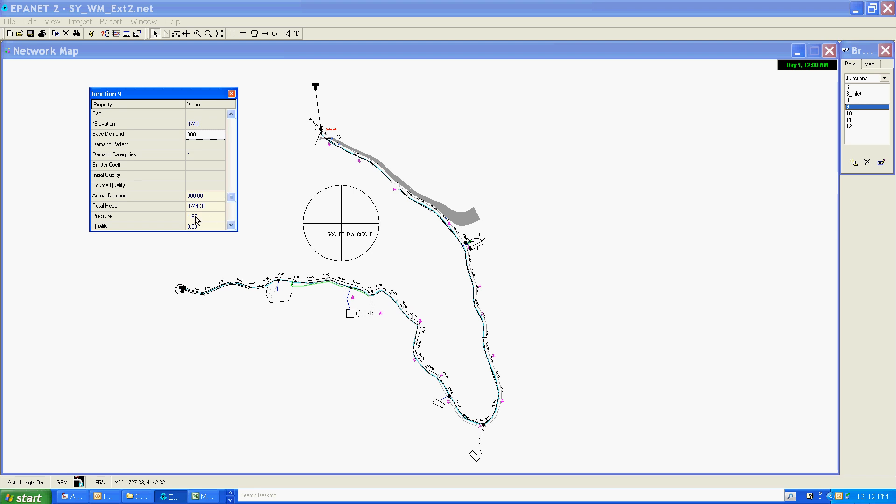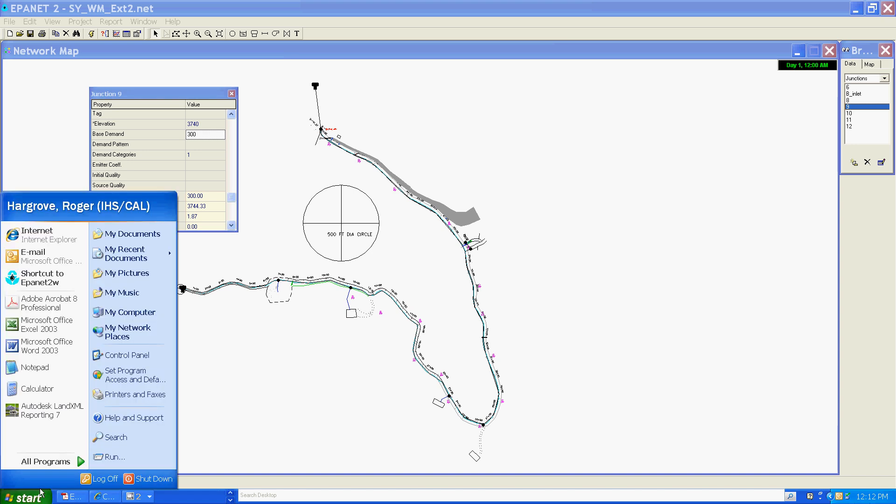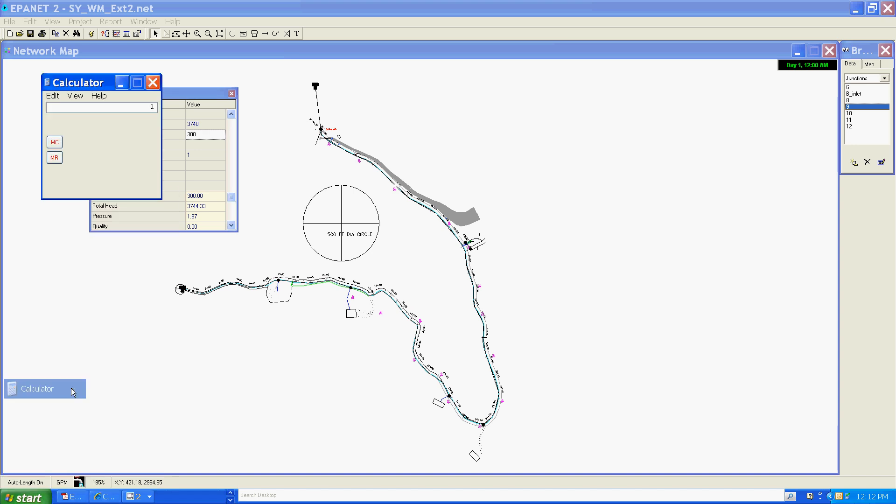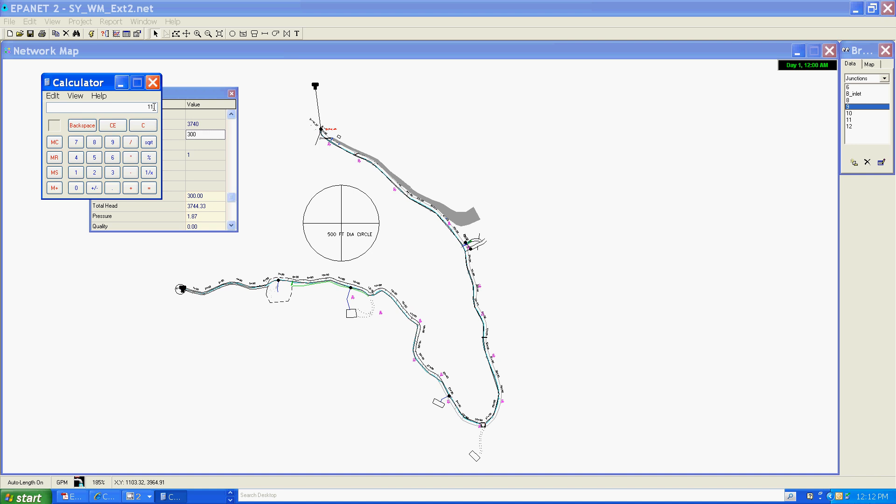The pressure is 1.87, so we can determine from that that the head loss through this length of pipe to this node was the difference between 11.7 and 1.87. I'm going to grab my calculator here, and 11.7 subtract 1.87, the difference is about 9.83.